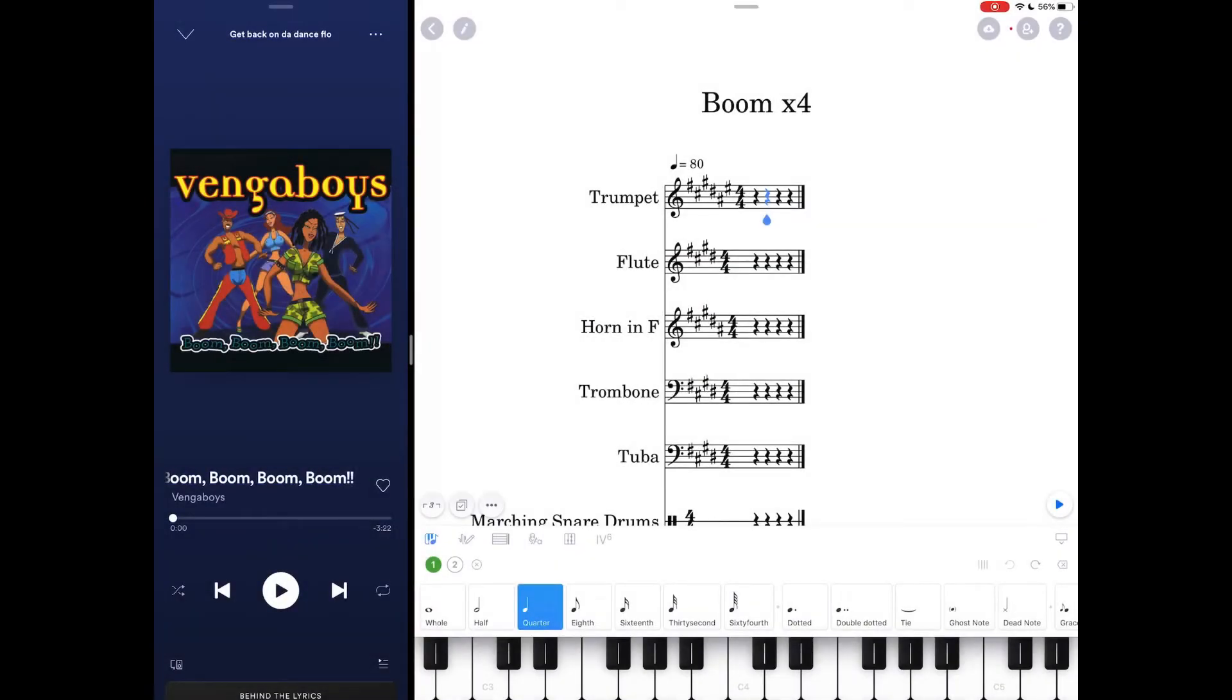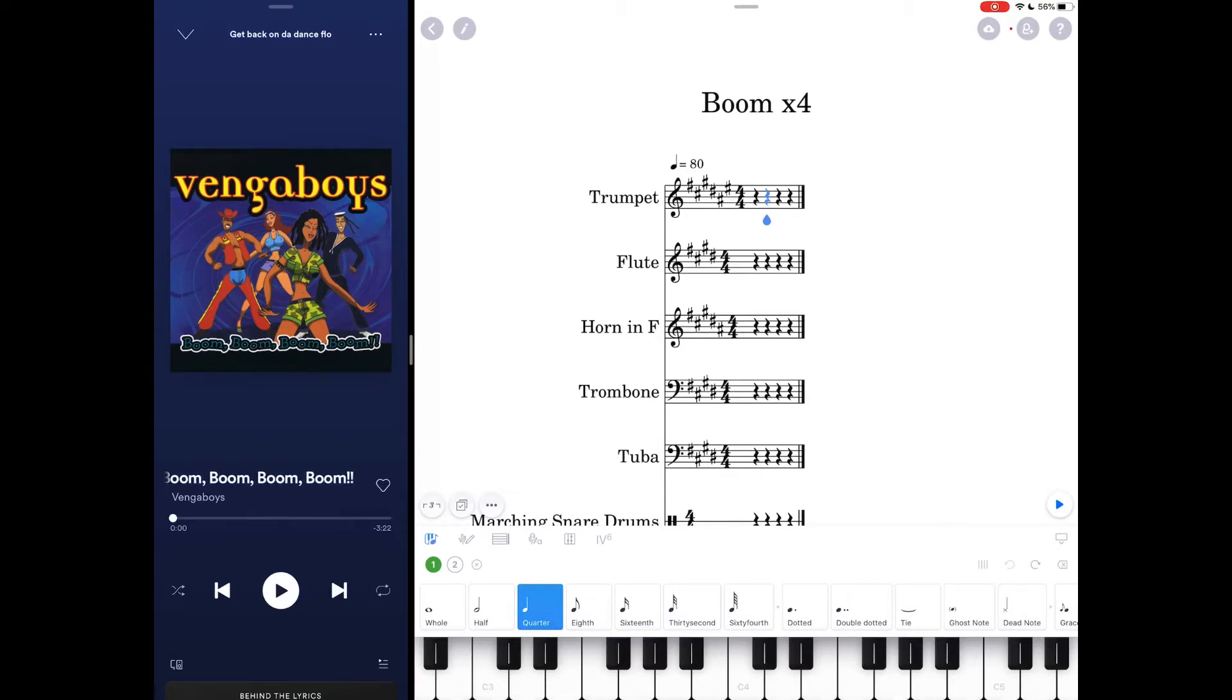The first thing that I do when I begin an arranging project is I try to figure out what key the song is in. That gets me started.